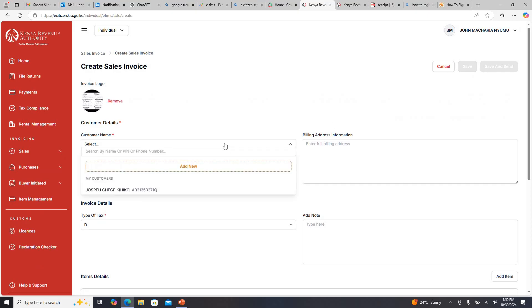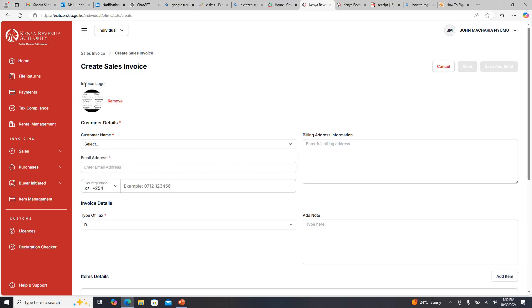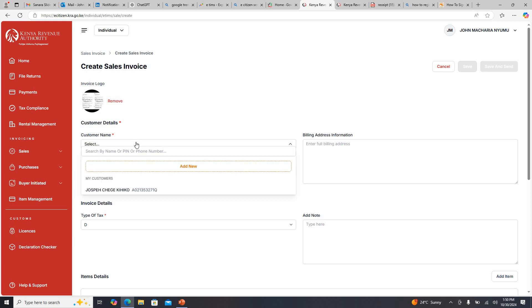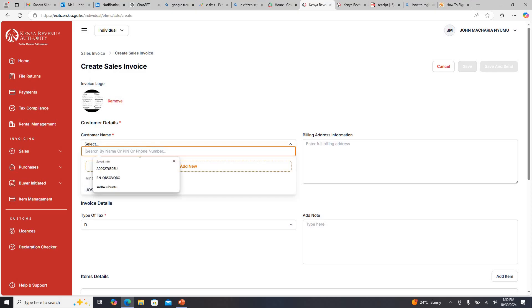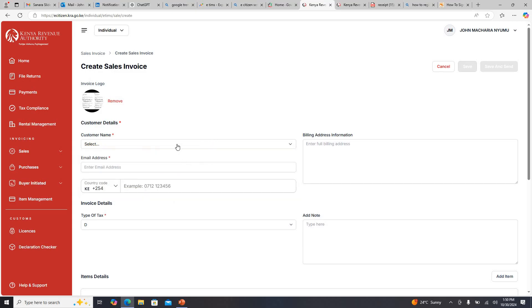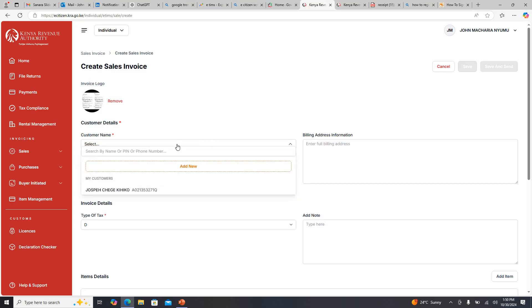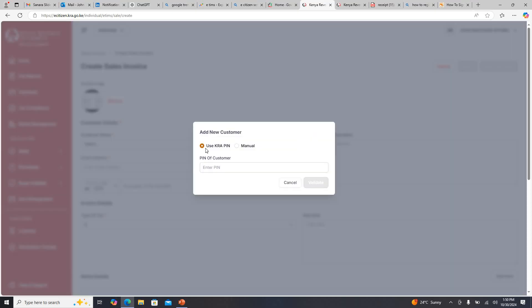When you come to customer name, the first thing is that on this invoice here is the invoice logo. If you have a logo of your company you can put it here. Once we come here, if you have ever issued an invoice with any other person it will appear. If you have never issued an invoice, you'll type their PIN here. You can see my customers, these are people I've issued invoices to.